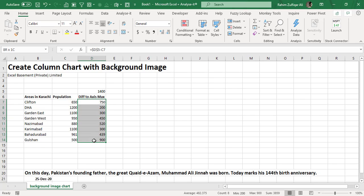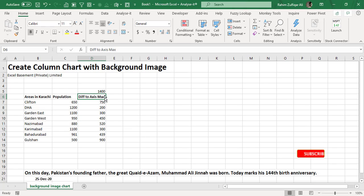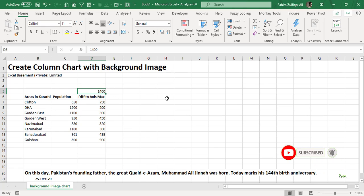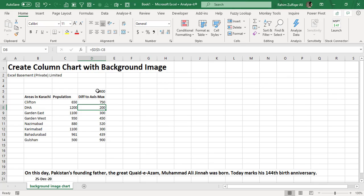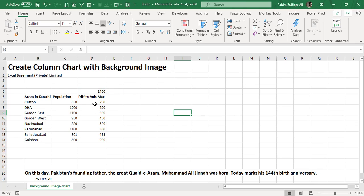There is one more column which says 'difference to maximum axis.' We will mark our vertical Y-axis to 1400, so we've created a small formula: this 1400 number, which will be the maximum axis for the vertical axis, is minus the population number. You will get to know why we created this third column later in this video.